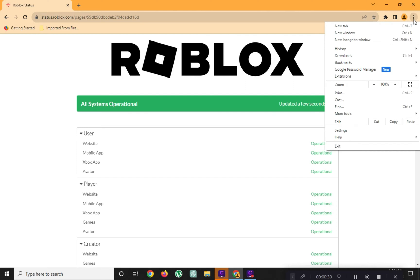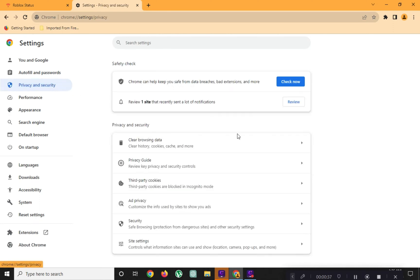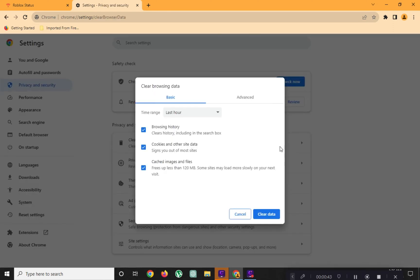Then go to your browser settings. Go to privacy and security. Click on clear browsing data and click on clear data.